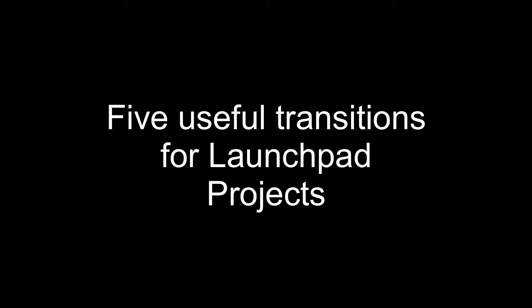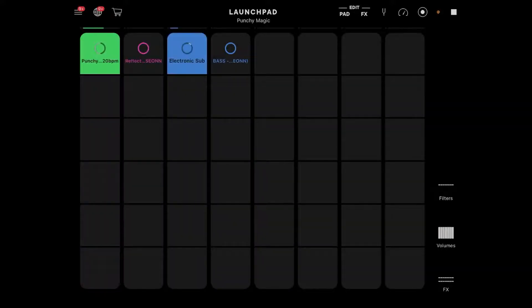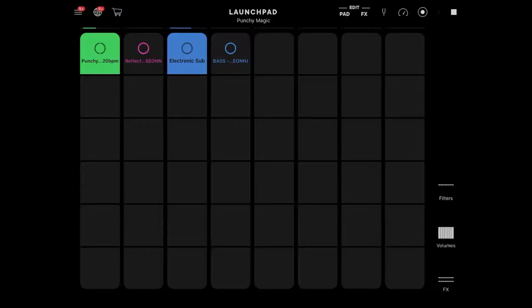Hey everyone it's Sion here and welcome to my channel. So the video today is going to be pretty short. We're going to cover five useful transitions you can do on Launchpad on iOS.